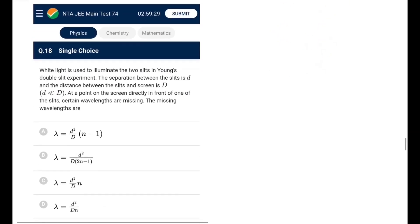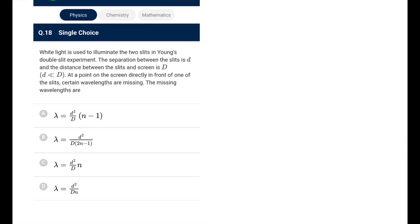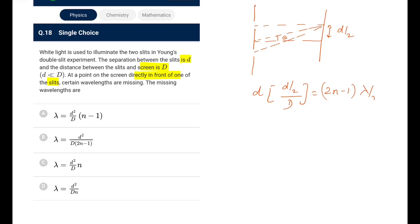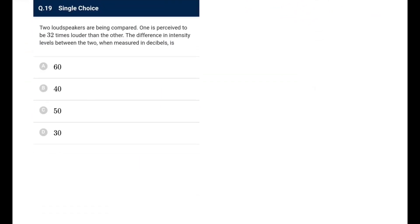Next: in YDSE with white light, slits separation d, screen distance D. At a point directly in front of one slit, certain wavelengths are missing due to destructive interference. Path difference = d × (d/2)/D = d²/2D. Setting this equal to (2n−1)λ/2 for destructive interference, the missing wavelength λ = d²/[(2n−1)D]. Go for option B.